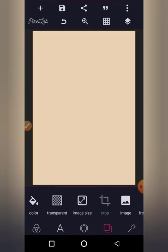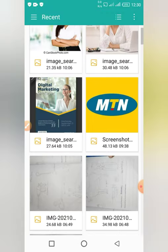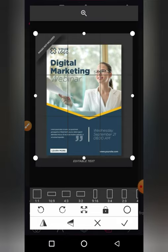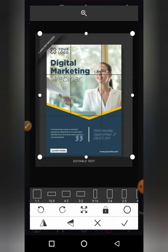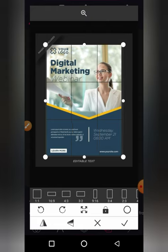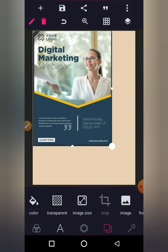What am I going to design today? I'm going to bring up an image I downloaded recently from the gallery — a digital marketing image. Let's use this one. You can crop your image here, but let me just focus on the main design.